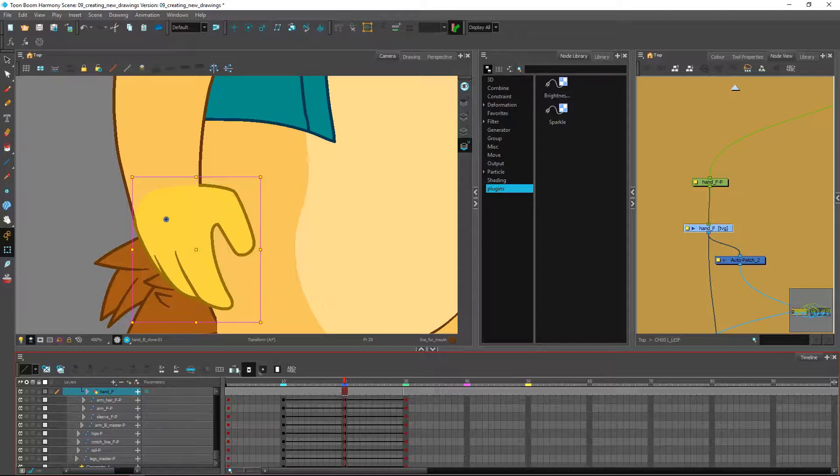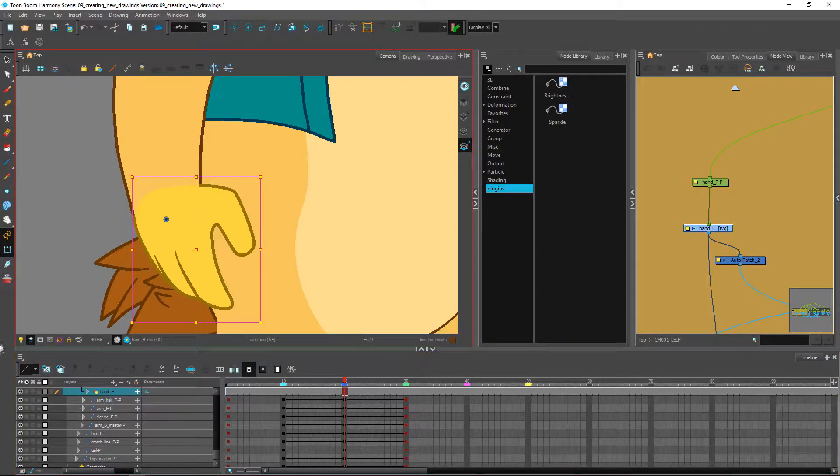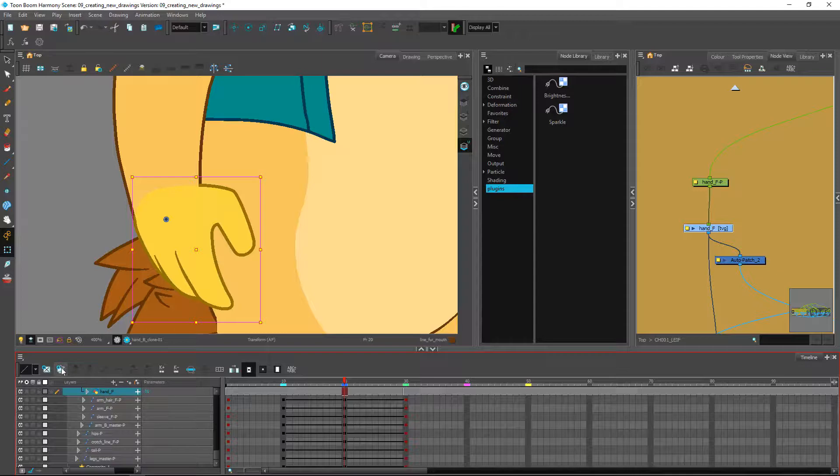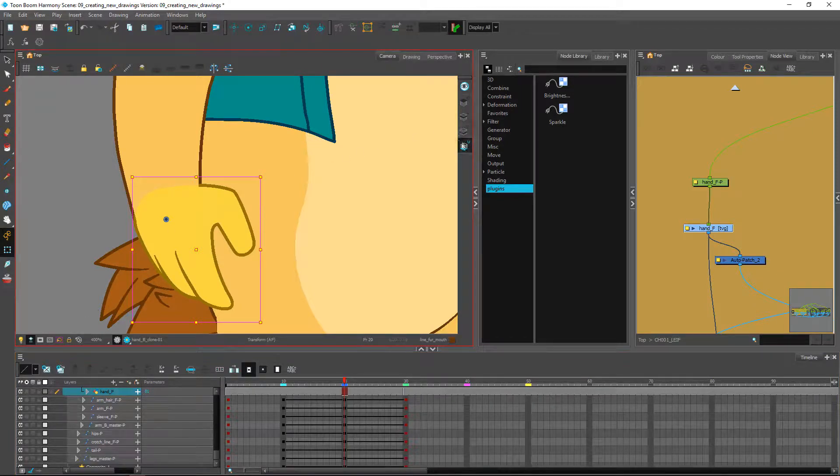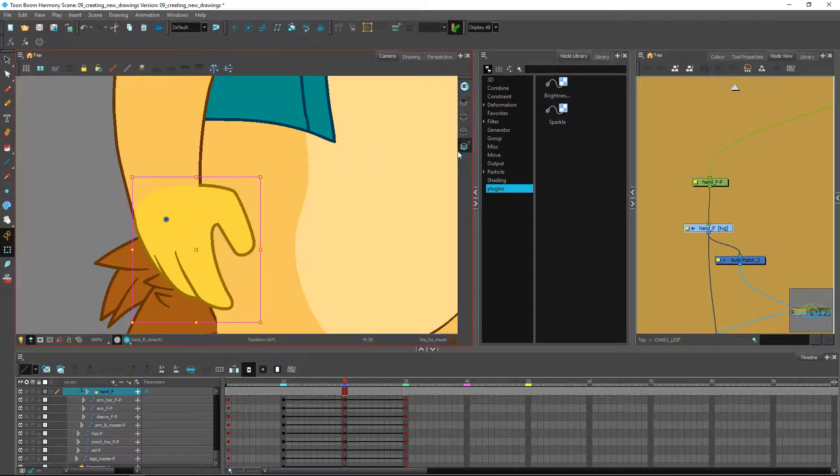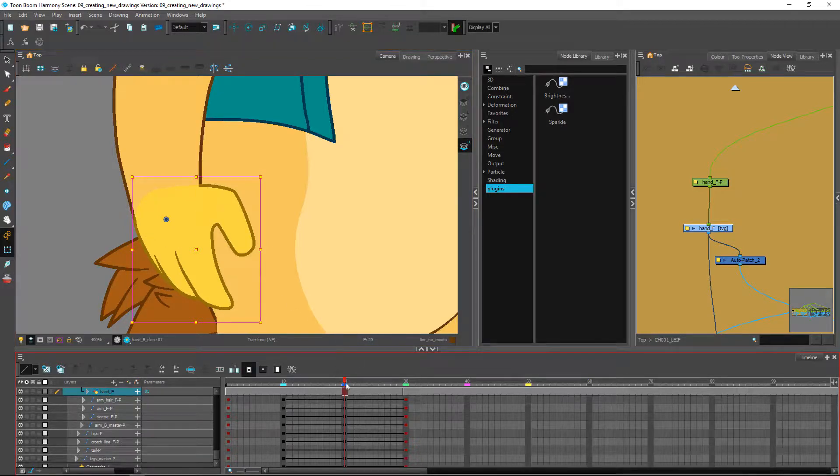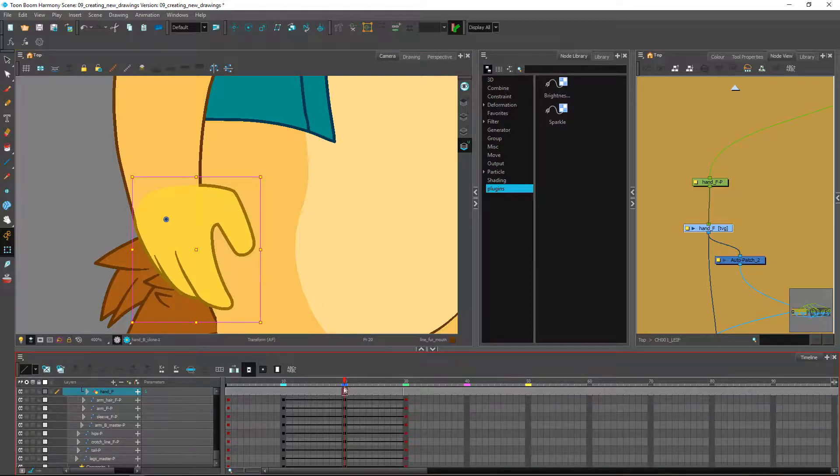Instead of creating a new empty drawing, what I would like to do is just duplicate it. The reason why I'm duplicating it is that I'll also have the point indicator inside of my underlay which I want to keep to really be able to center my drawing specifically on that point. So I'm going to duplicate it which will create a new drawing for me.